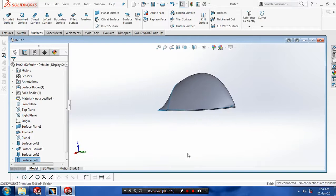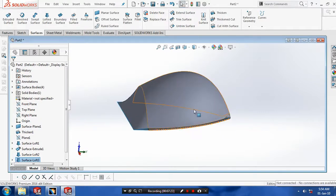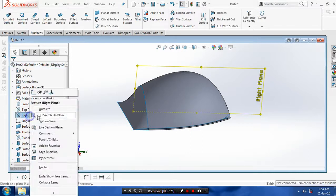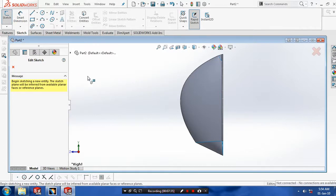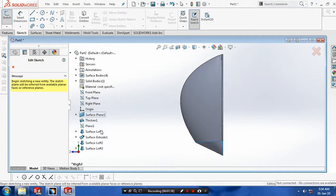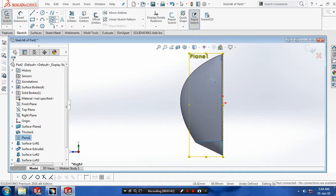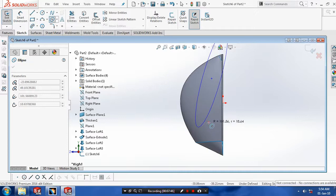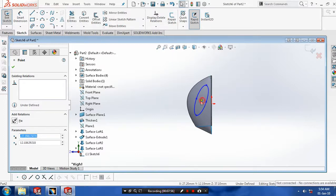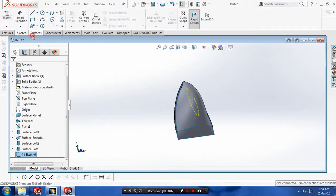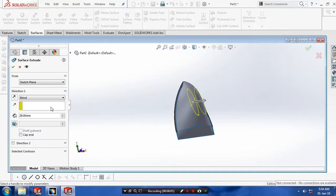Then we have to draw a closed profile at the middle plane — select the mid-plane. Draw a profile such as a spline or ellipse, whatever you need. I will draw a spline curve and a closed profile at the corresponding mid-plane. Give dimensions to the ellipse curve based upon your requirement, then click OK and exit the sketch. Go to Surfaces and extrude the surfaces at the mid-plane.